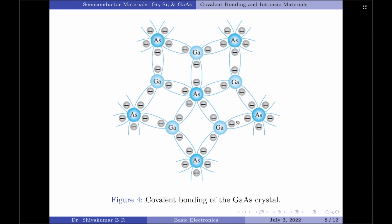Figure 4 here indicates the covalent bonding for gallium arsenide. Since gallium arsenide is a compound semiconductor, there is sharing between two different atoms, that is gallium and arsenide. Please note that each atom, either gallium or arsenide, is surrounded by atoms of the complementary type. That is, each gallium atom is surrounded by arsenide atoms and each arsenide atom is surrounded by gallium atoms.